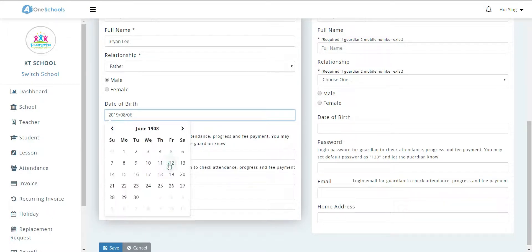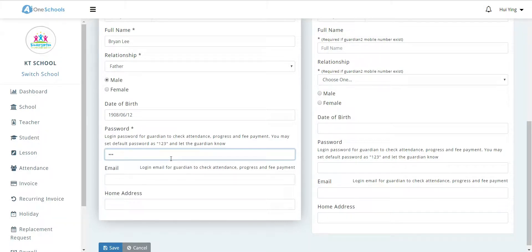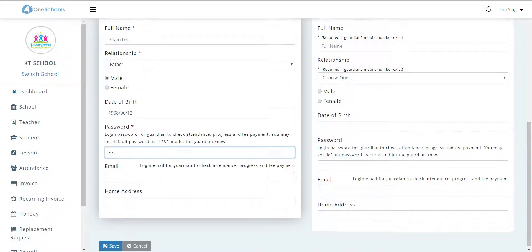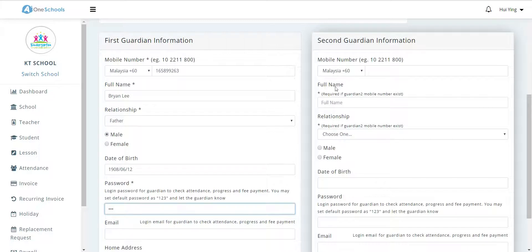Next, the user needs to set the login password for the mobile app. The user may also fill up the information for the second guardian.